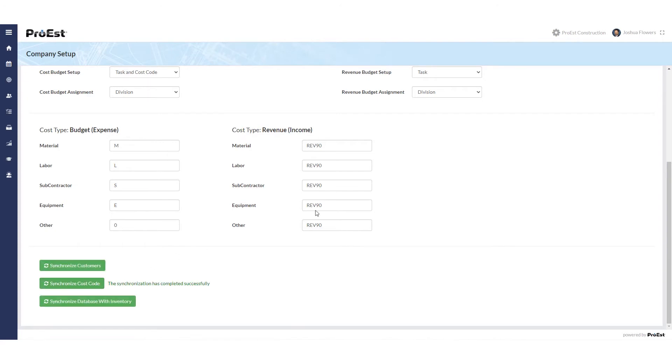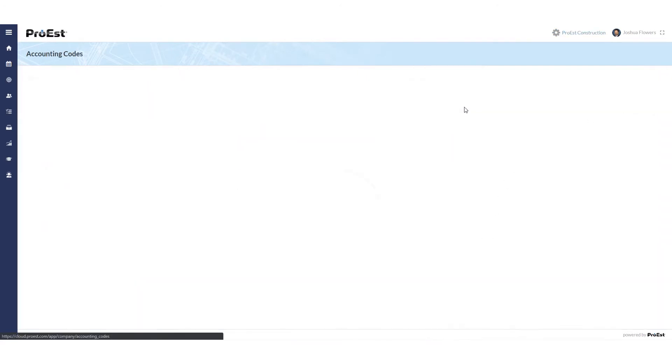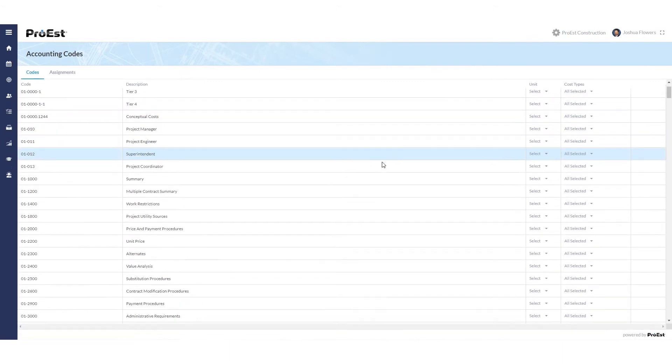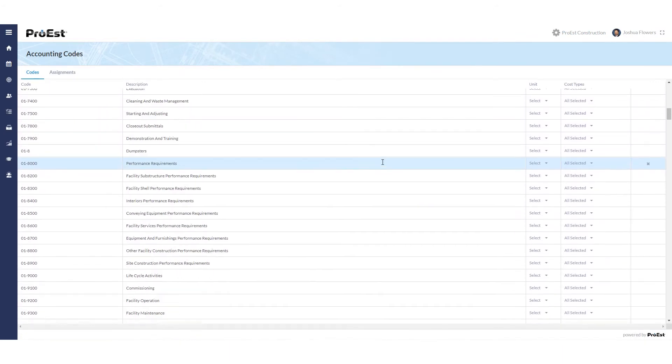Once that's complete we can go up to company setup and accounting codes. Here you'll see all your cost codes that were imported in from Acumatica. At this point you want to start assigning your cost codes to the items in ProWEST's database. You can learn how to do that by watching the accounting code setup video.